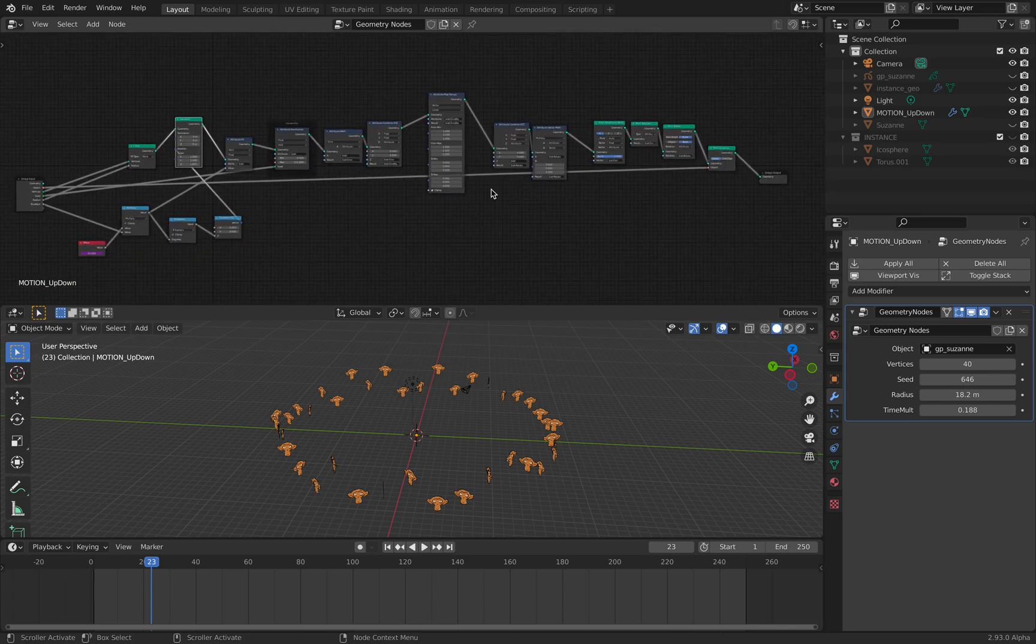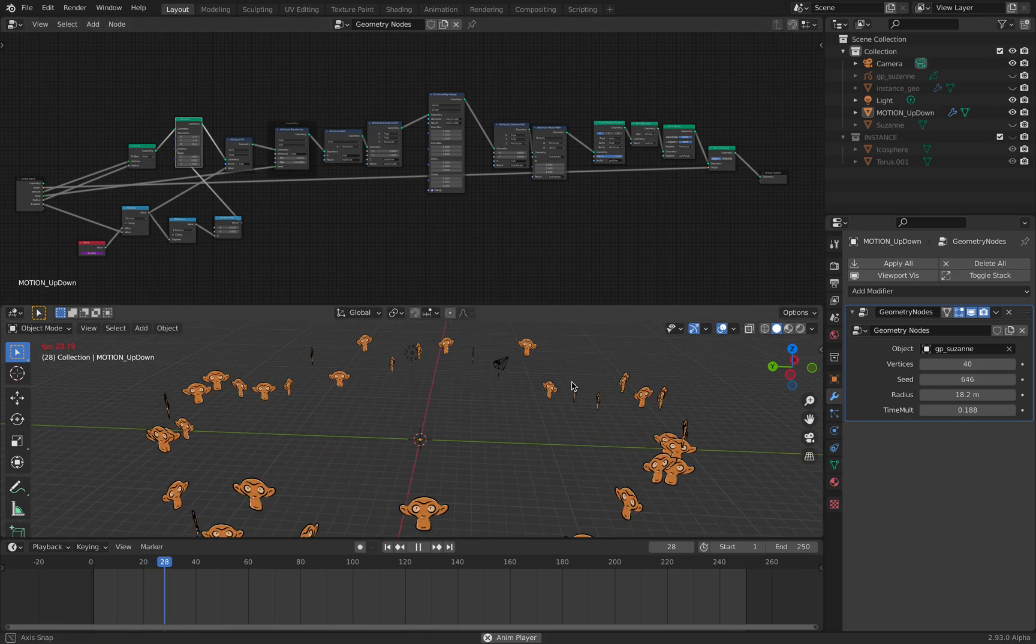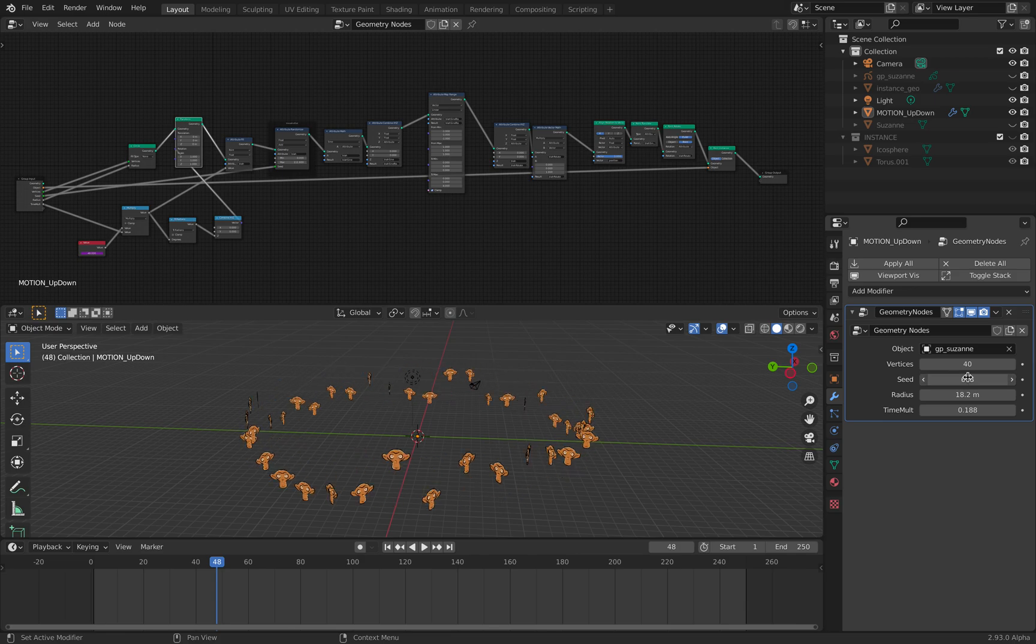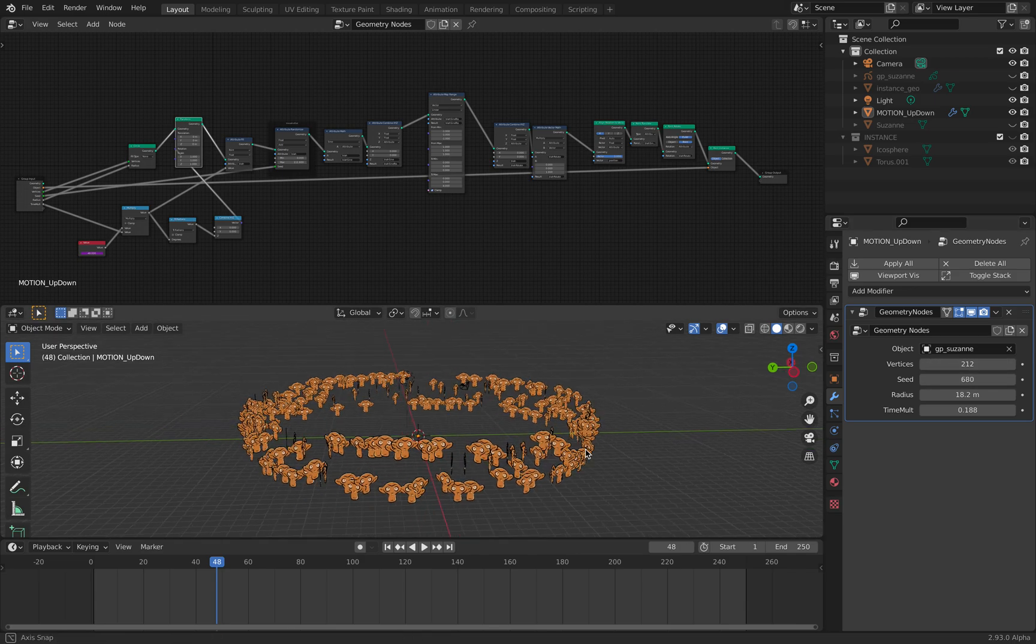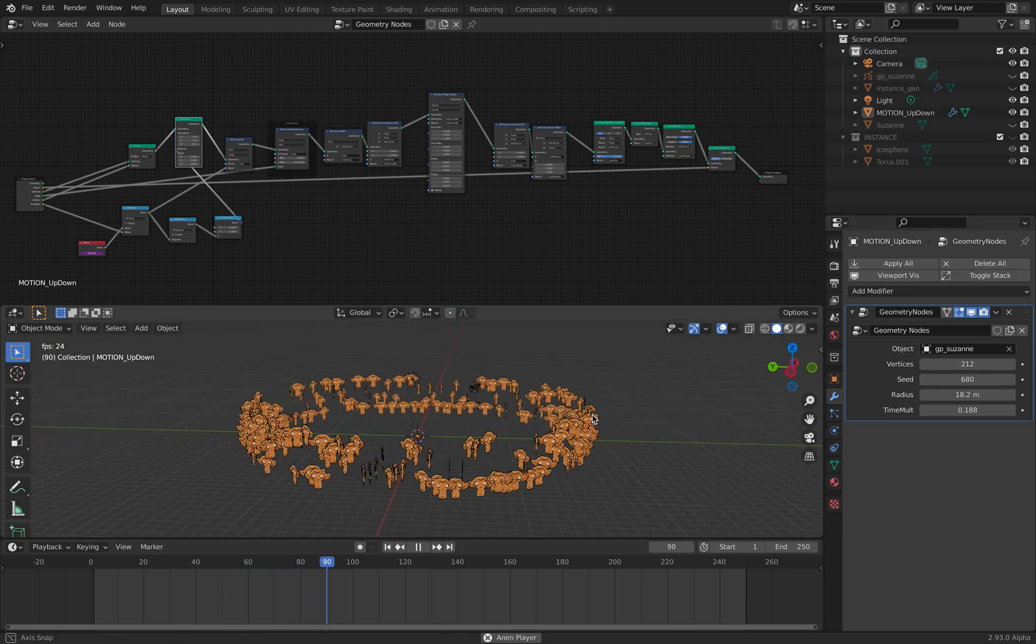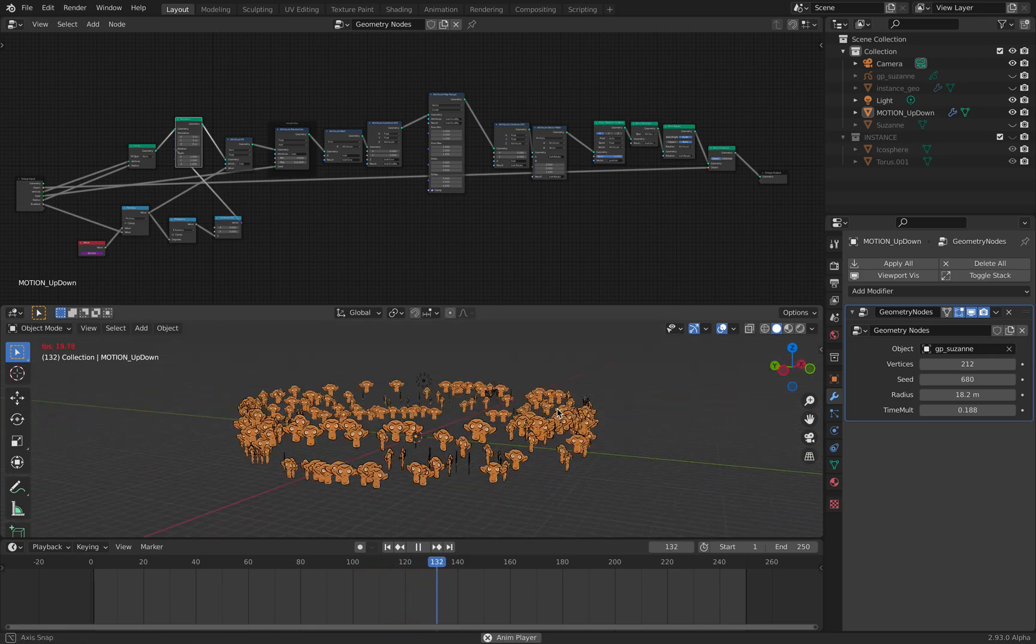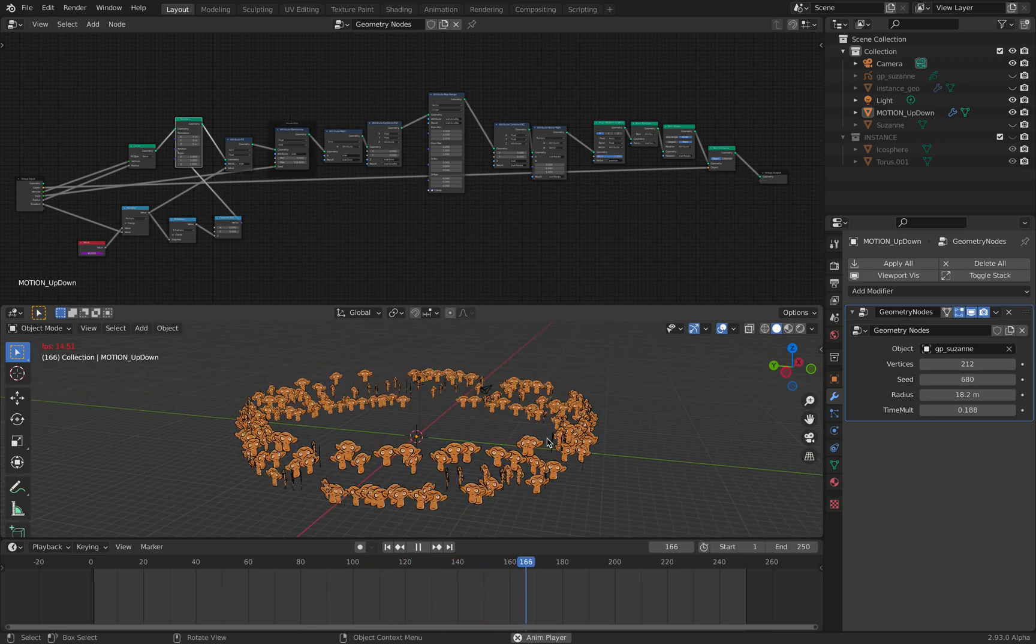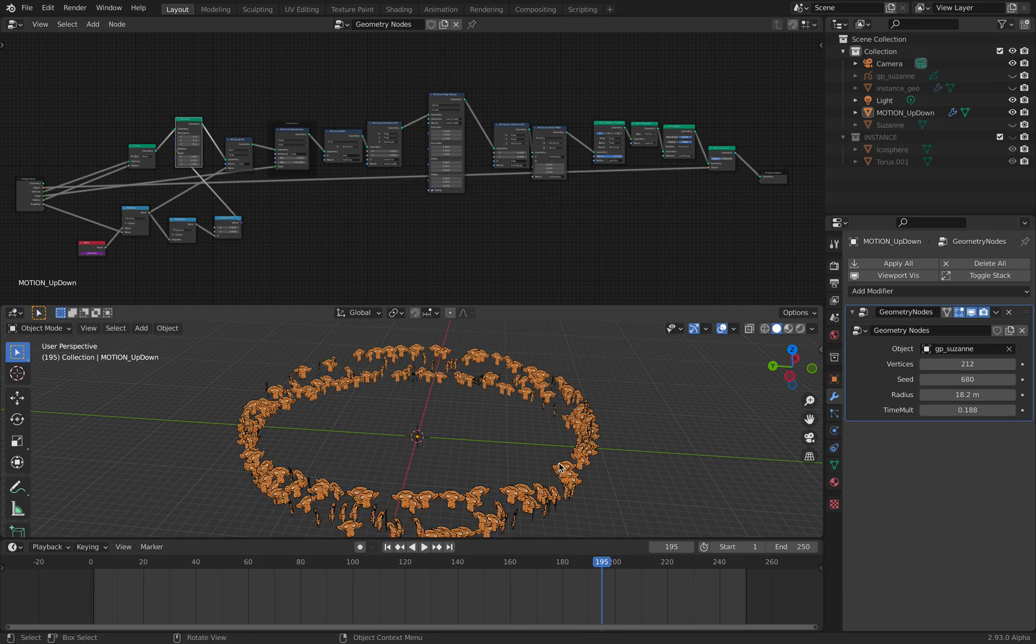Alright, so there you go. That's a quick look at instancing and animating instance objects and setting it up so we can have this kind of animations, kind of like the simple crowd system or just like characters jumping around.